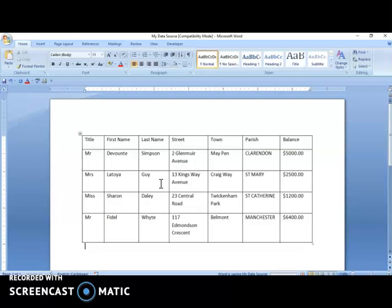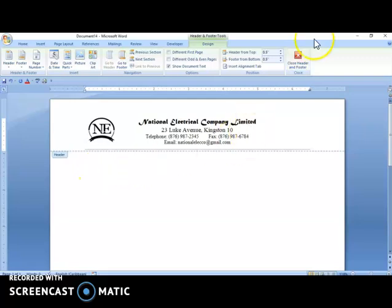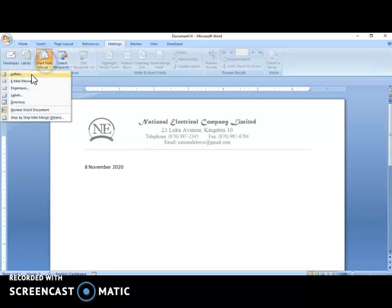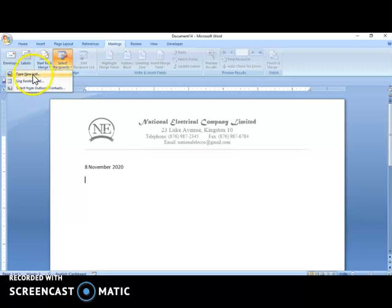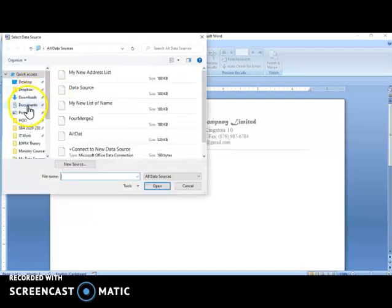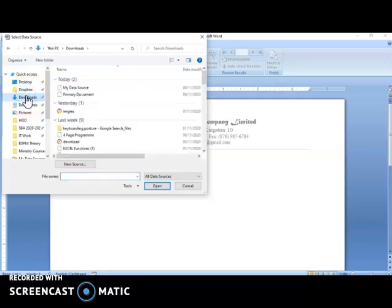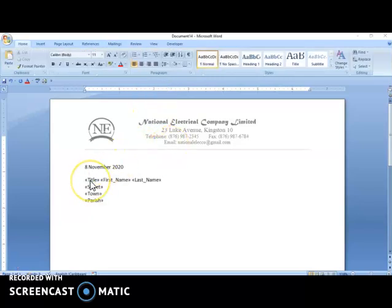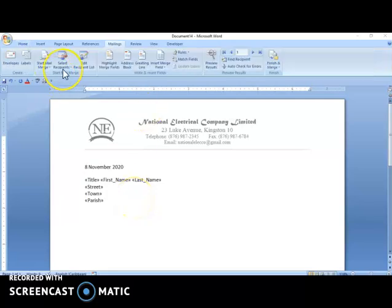Now here I have a letterhead. I'll start by inserting my date, then go to Mailings and Start Mail Merge, select Letters, then go to Select Recipients and select Use Existing List. I search for the file I just created — My Data Source — select it and press Open. Once I do that, the ribbon becomes editable and I can see my merge fields: Title, First Name, Last Name, Street, Town. I would then insert my merge fields and the letter is ready.